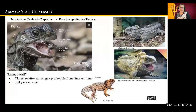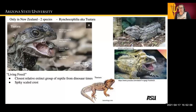Tuatara — there are only two living species and they are found in New Zealand. They are the closest relative to an extinct group of reptiles from the dinosaur era, so they're often referred to as a living fossil. They look very similar to an iguana, but they are not. They are called tuatara because they have a spiky scaled crest on their heads. The coolest thing about them: they have a photoreceptive third eye, though skin grows over it over time. Their teeth are fused into their jawbone, and their tongue is faster than a cricket. They don't have ears, but they can hear.